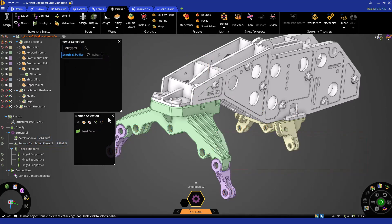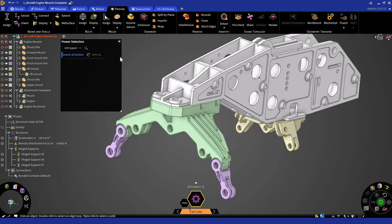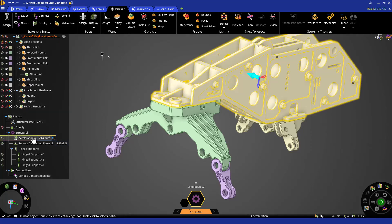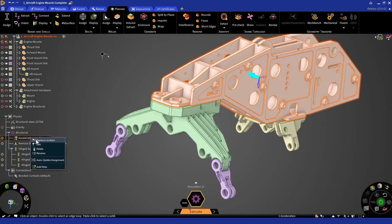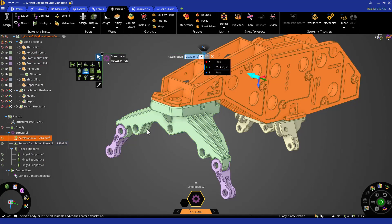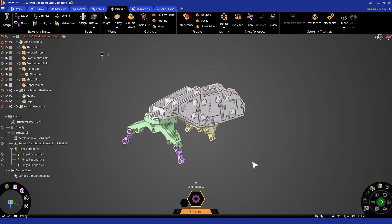Know that when you use a name selection to assign a geometry selection in the physics tree, the selection auto-updates if you update the name selection, which can be done by right-clicking on the name selection and performing various changes. The last physics update we want to make is to include the newly added bodies to the acceleration load. To do so, right-click on the acceleration load and replace the location. This time, we'll simply drag select all the visible bodies. This completes our physics setup for now, so let's review the physics tree.